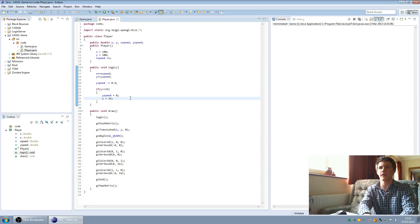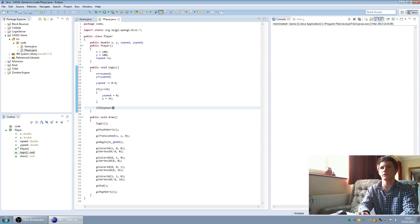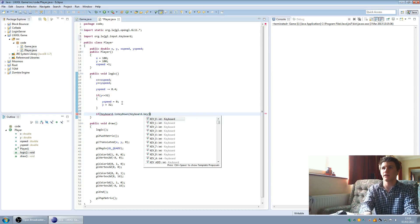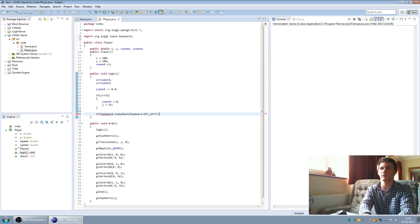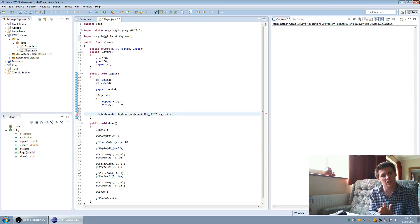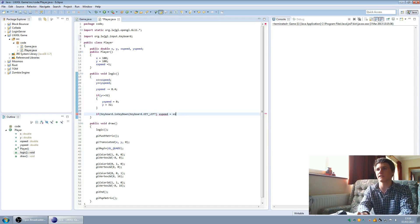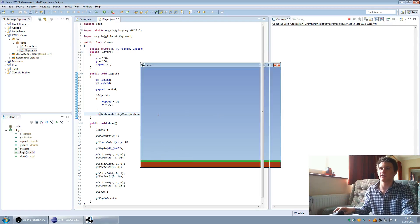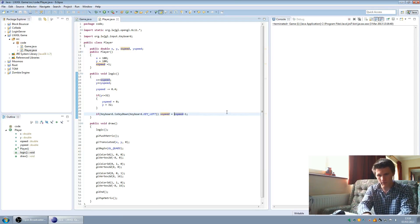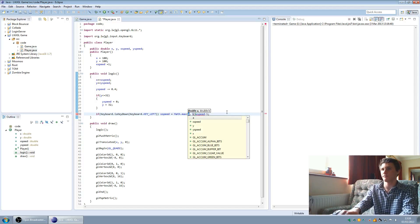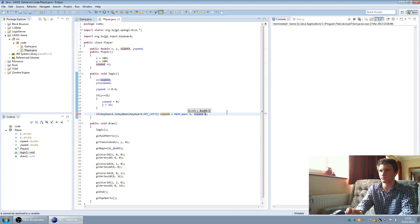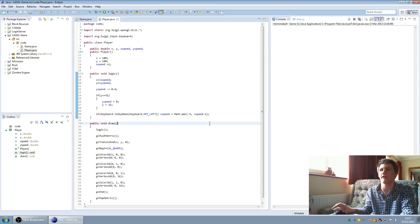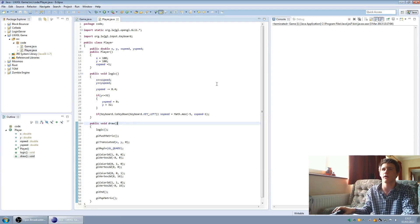First of all, we just want to get the inputs. So we'll put: if keyboard dot is key down, keyboard dot key left — because that's going to make him move left. We're going to put x speed equals — we want him to slowly accelerate. So if we put x speed equals x speed minus one, this will make him build up momentum going left. We're going to use math dot max, and we're going to cap the left momentum at negative five. So at maximum it can only go negative five. Now if we run it, he moves more slowly.